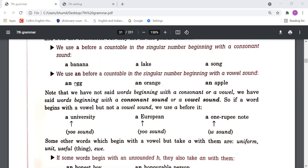In 'a university', you can see that the vowel letter 'U' is there, but we should look only at the sound, not the letter. The sound of the word 'university' begins with a 'year' sound, which is a consonant sound. That's why we use 'a university'.